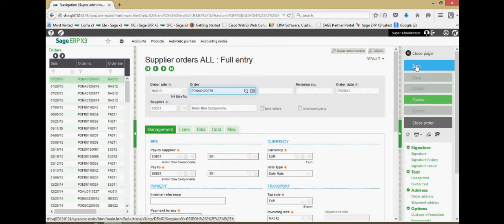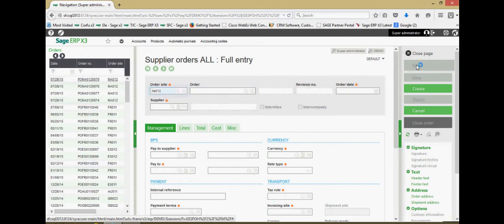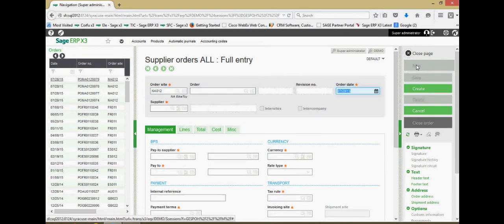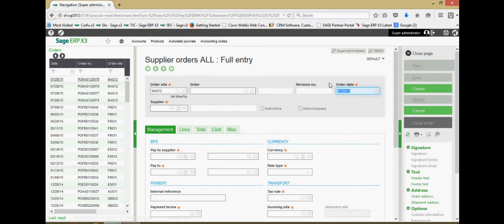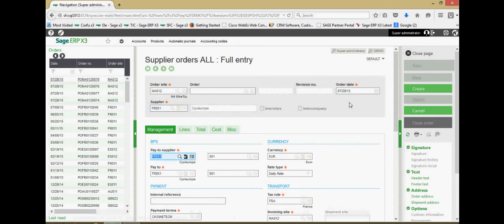I'm going to come over and click on the new button, specify your order site, the date in which the order is being input into the system, and the supplier that we are purchasing the products from.